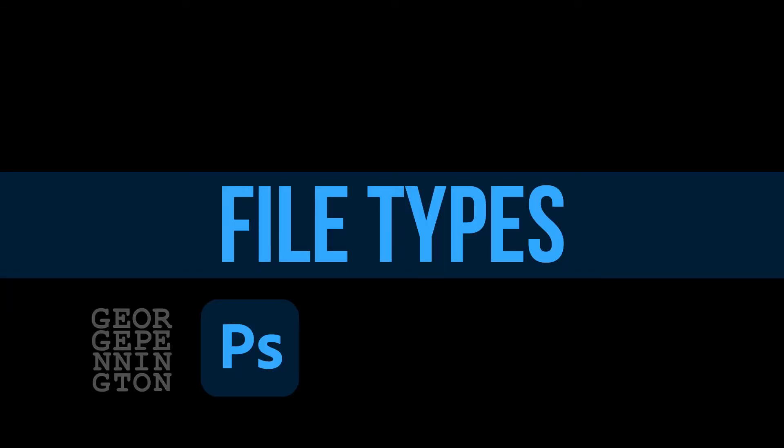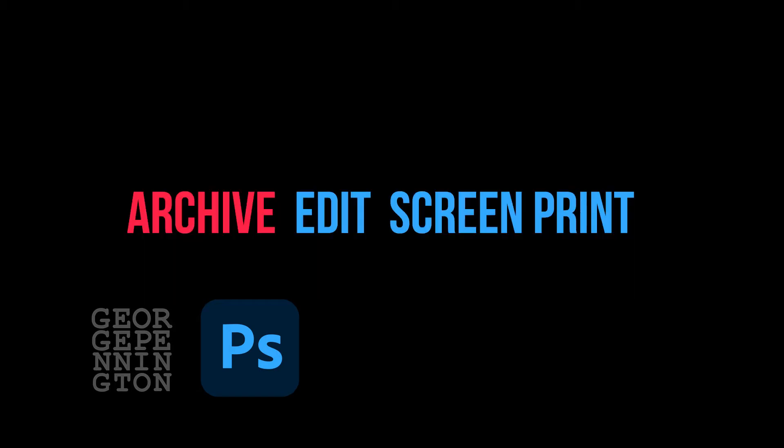Let's take a look at what types of files we want to use for storing, editing, displaying, and printing digital images.